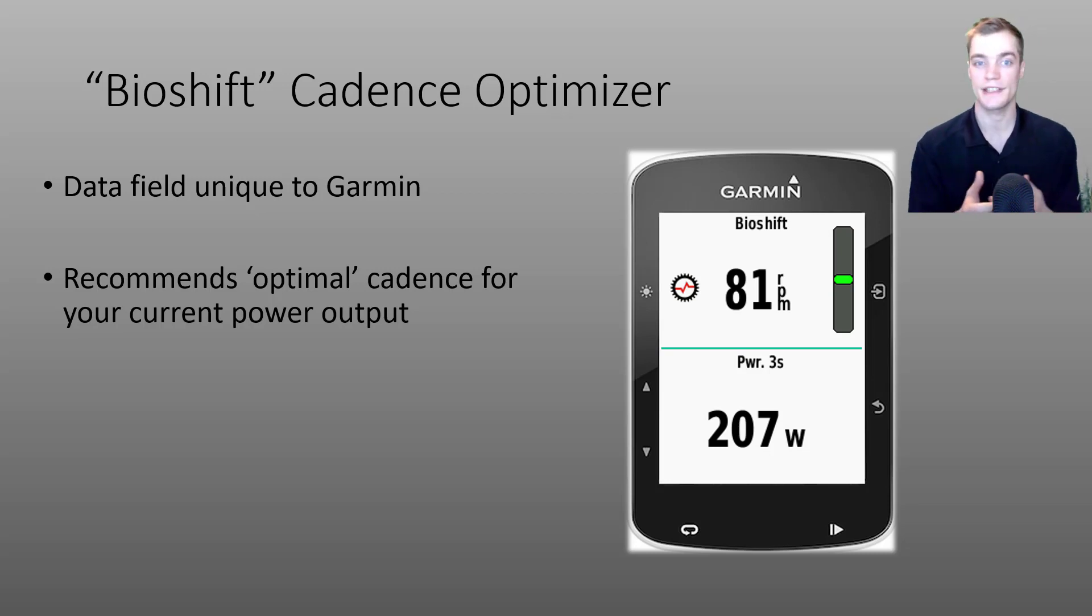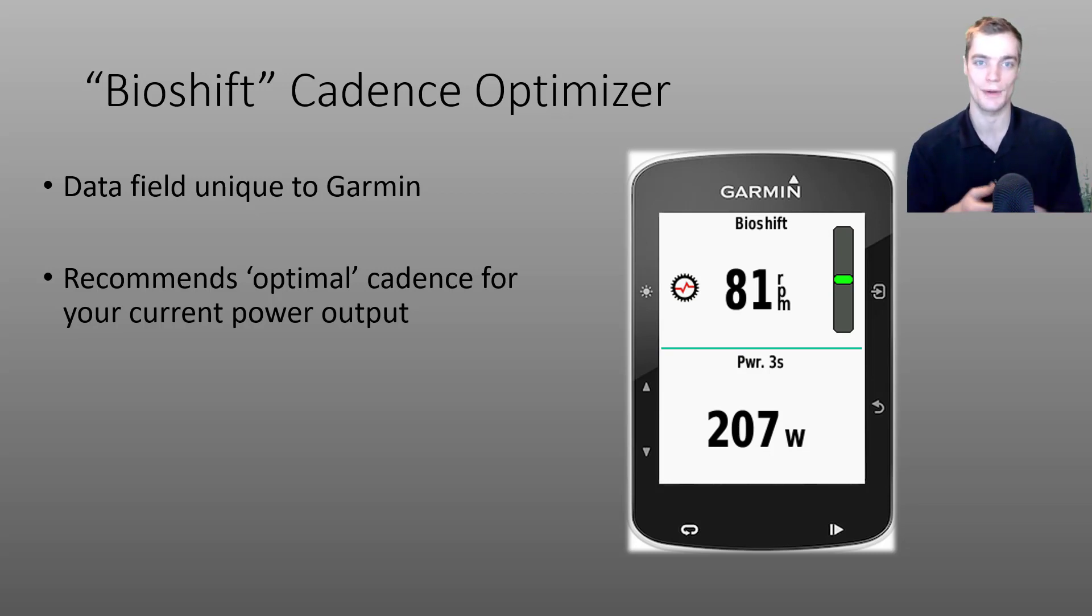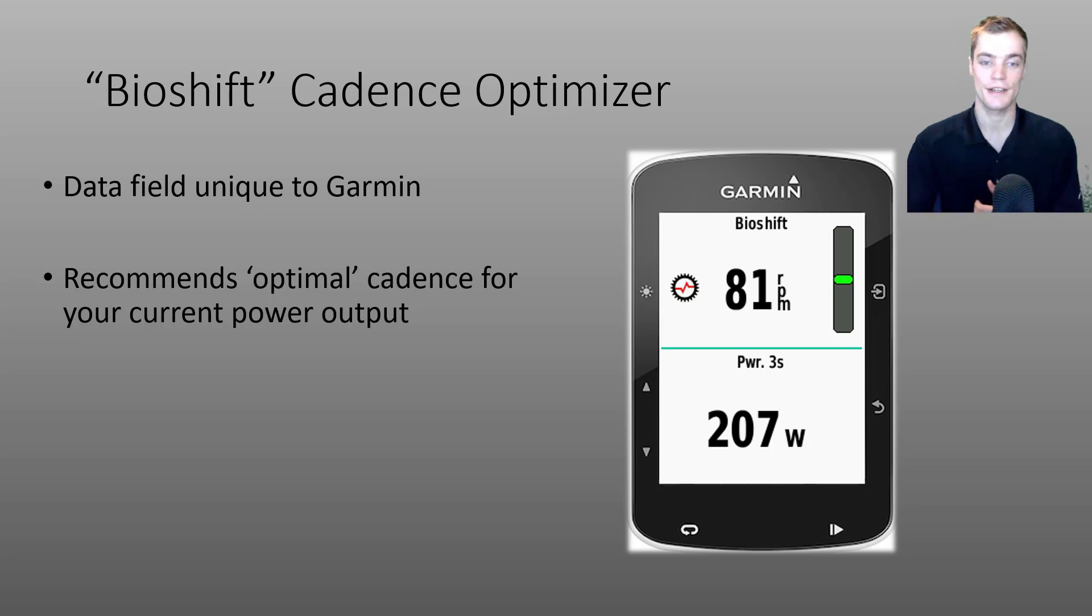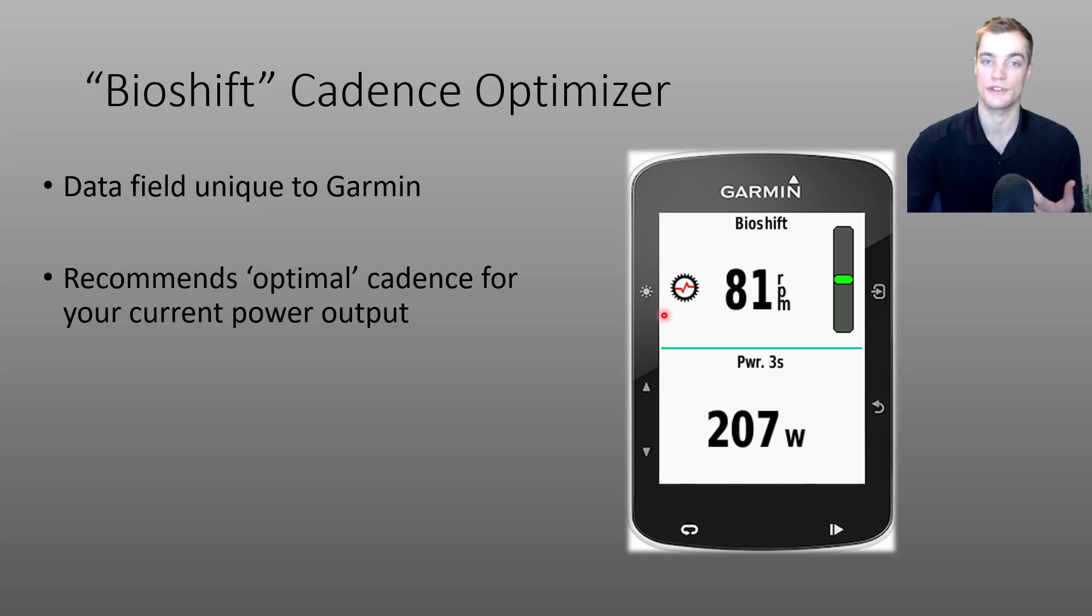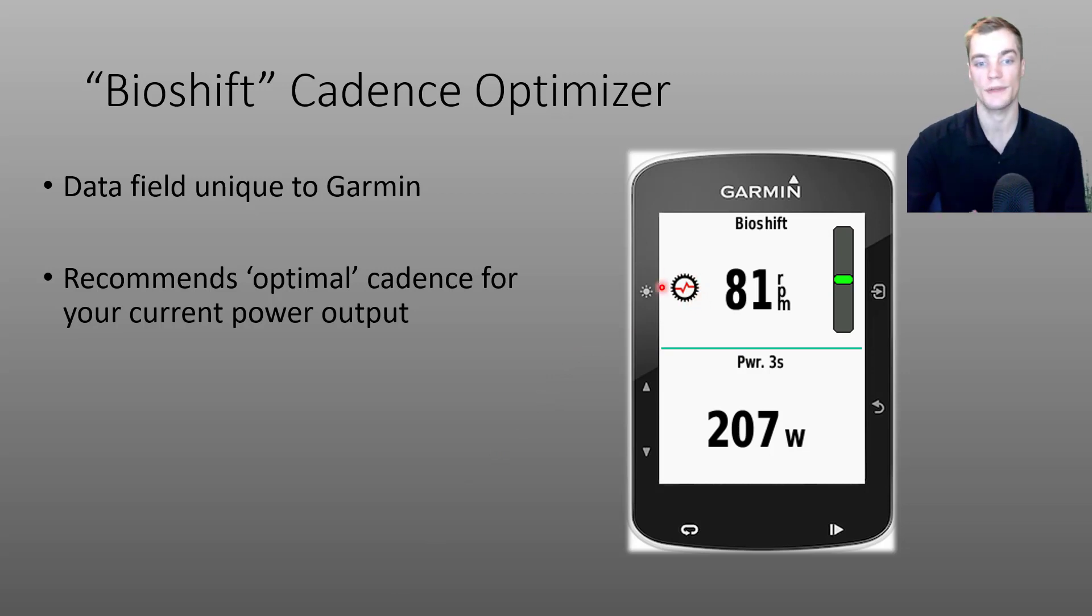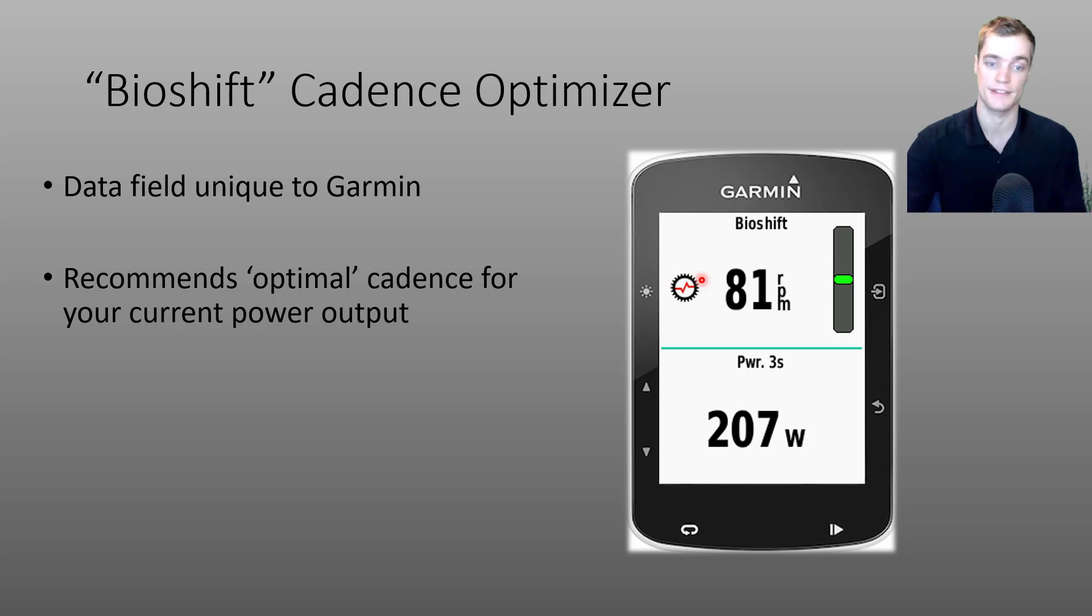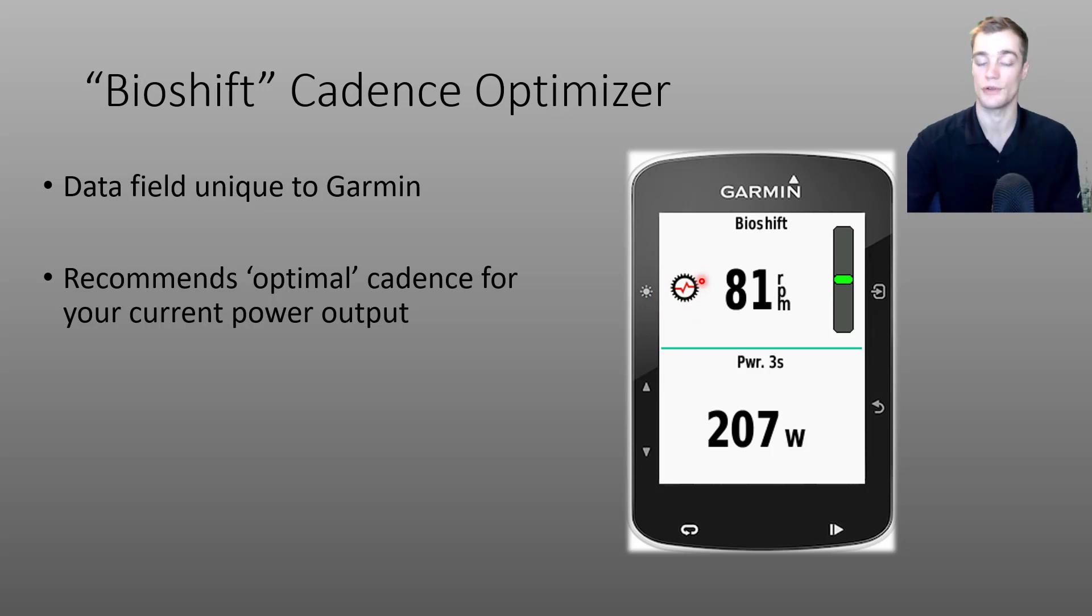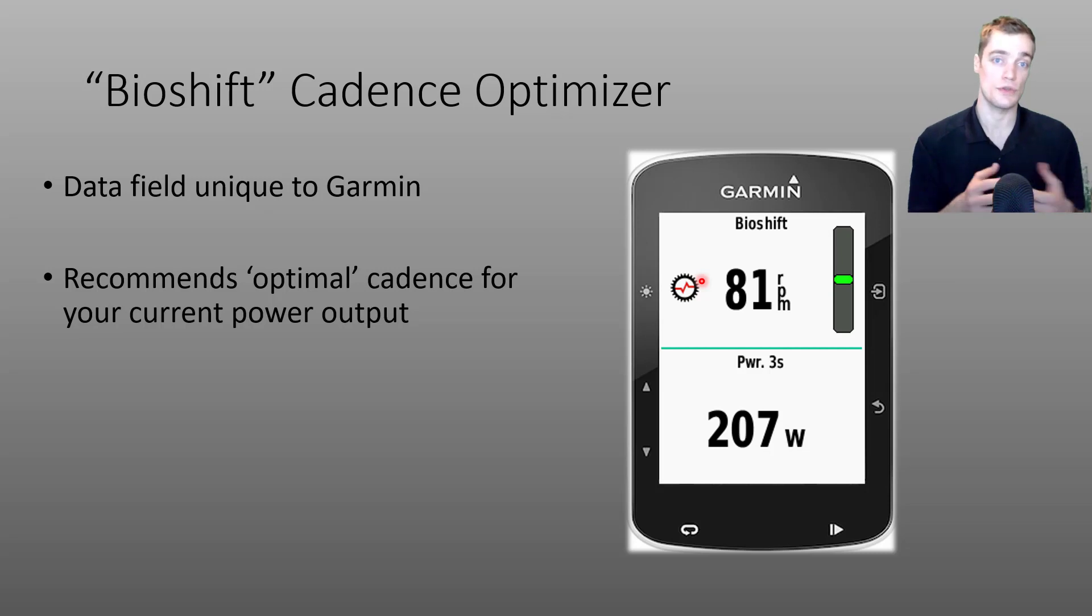You might be asking, well, how does the data field know what my optimal cadence is? First of all, the data field learns from your personal cadence preferences. Whether you're more of a grinder or a spinner, the data field will display a flashing gear icon on the left hand side as it learns your personal cadence preferences.